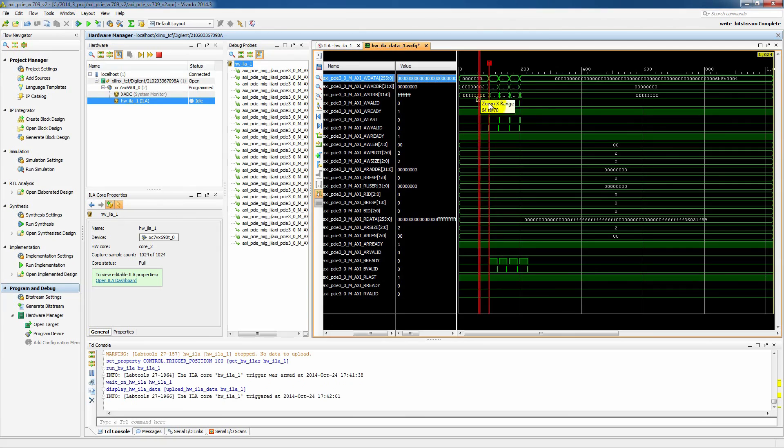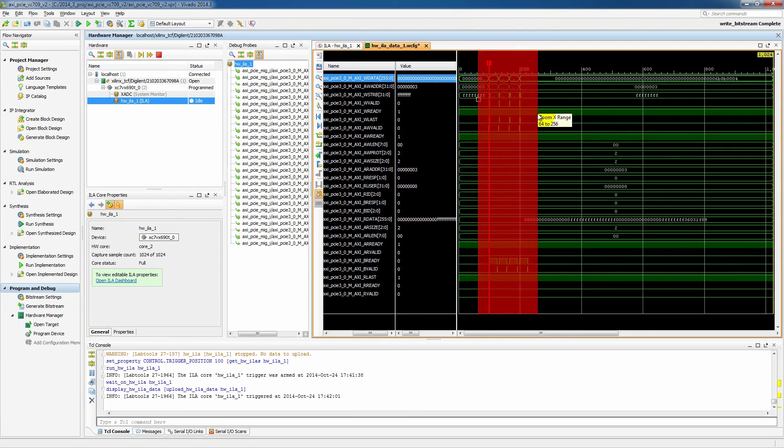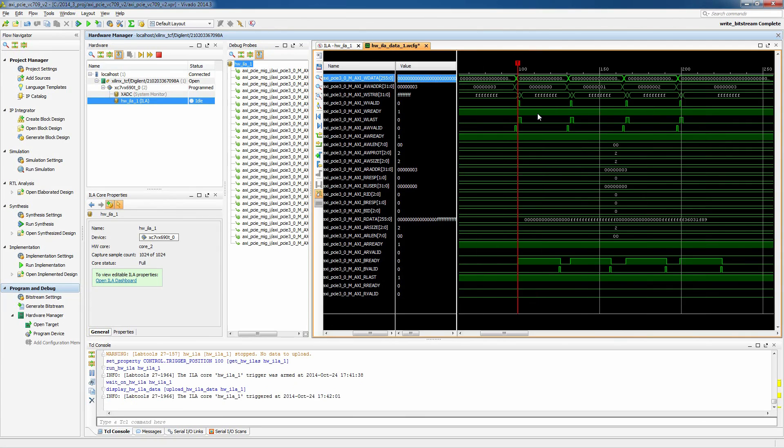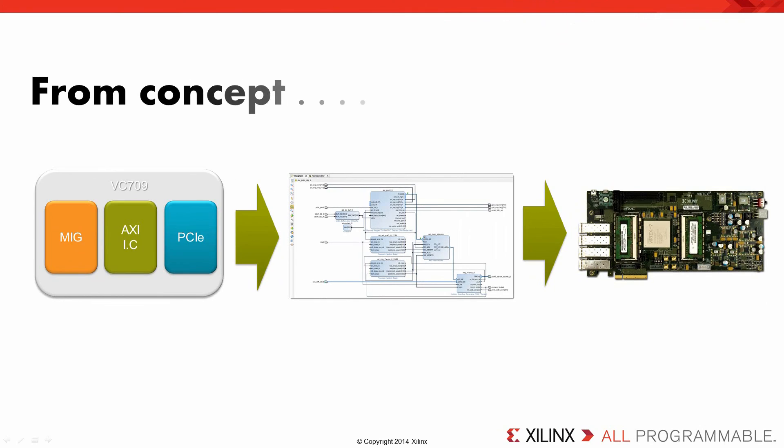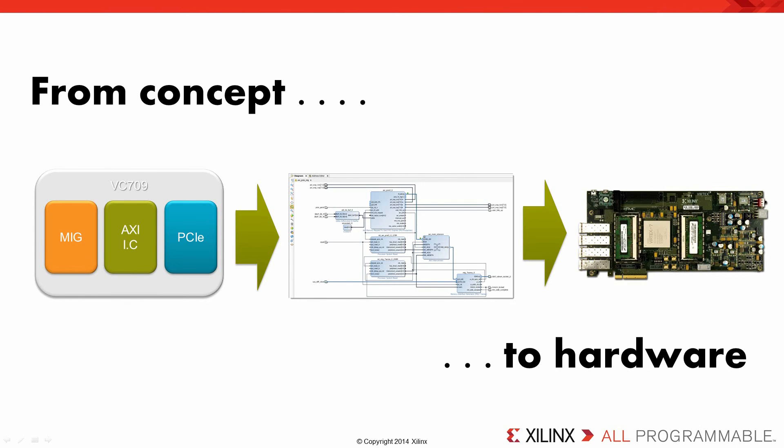We do see that our design did trigger. And we can see that there's traffic there. So as you can see, we've gone all the way from concept to hardware in a little less than 15 minutes. And that is the power of PCI Express, the memory interface core, and Vivado IPI.